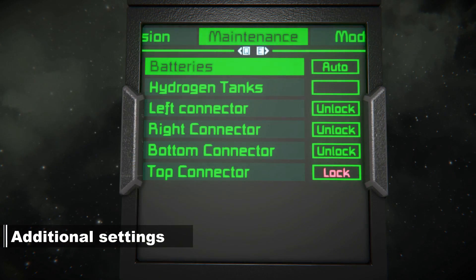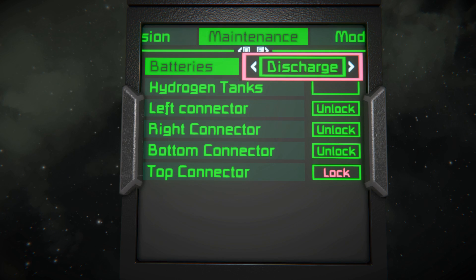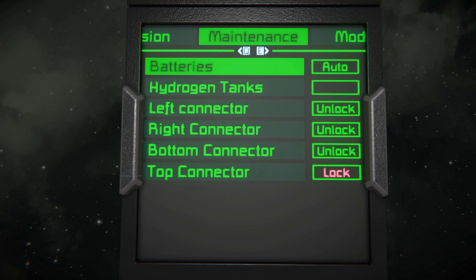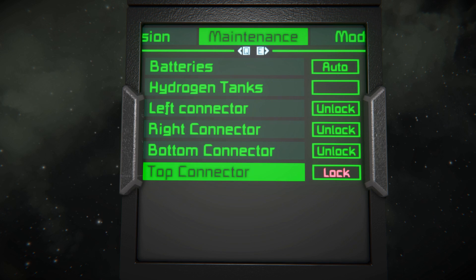Except for the first two sub-menus, we also have the Maintenance tab. Over here, you can recharge the rocket's batteries, resupply the hydrogen, and lock and unlock all of the connectors.